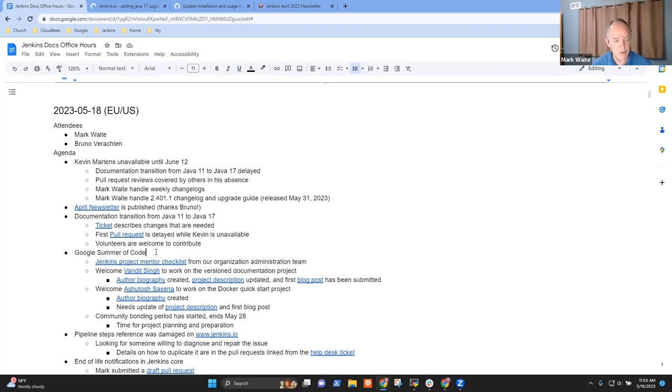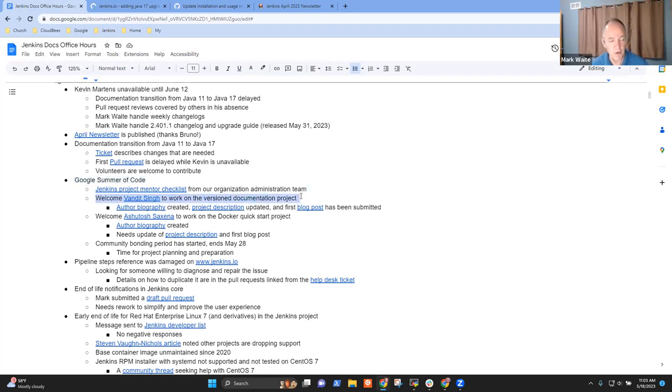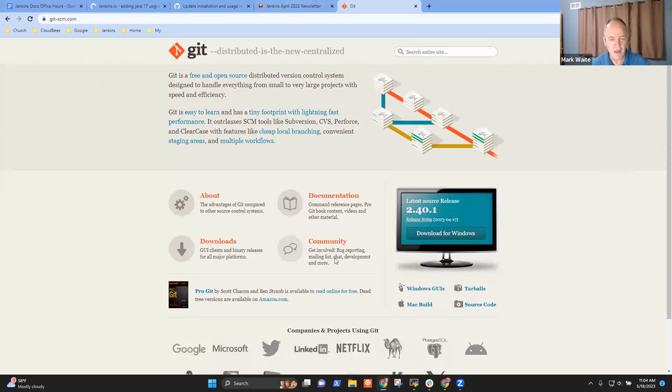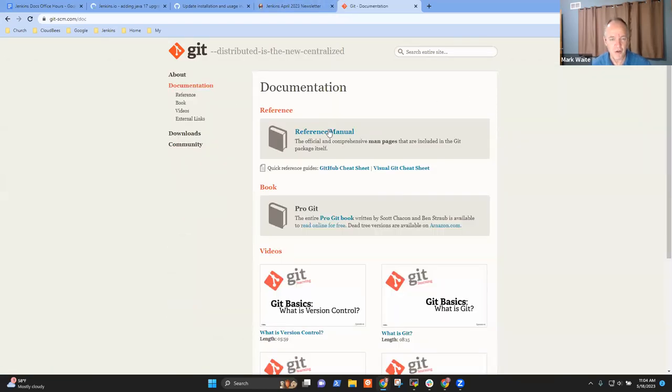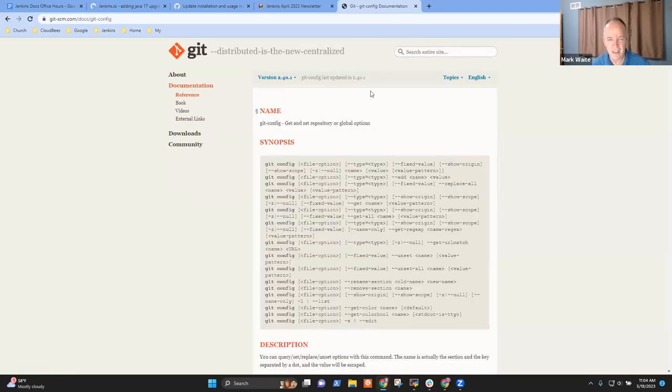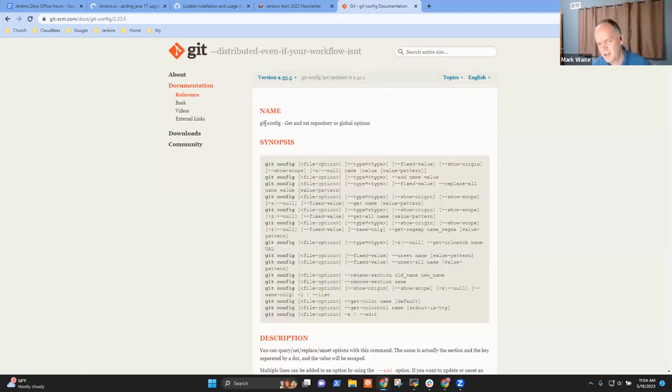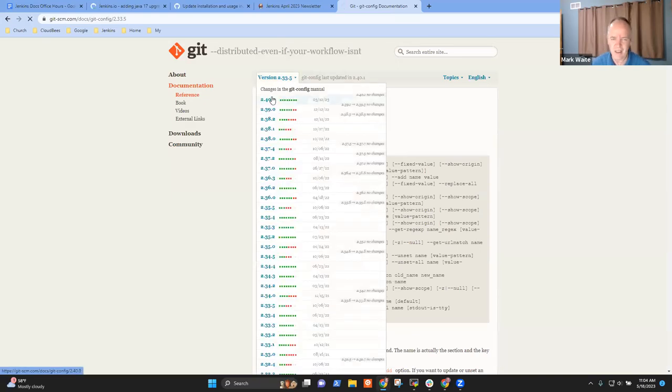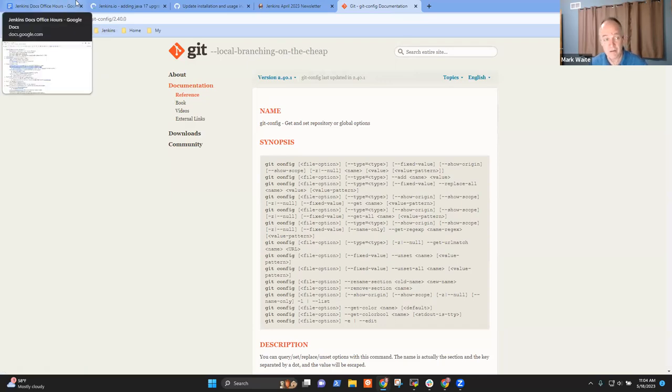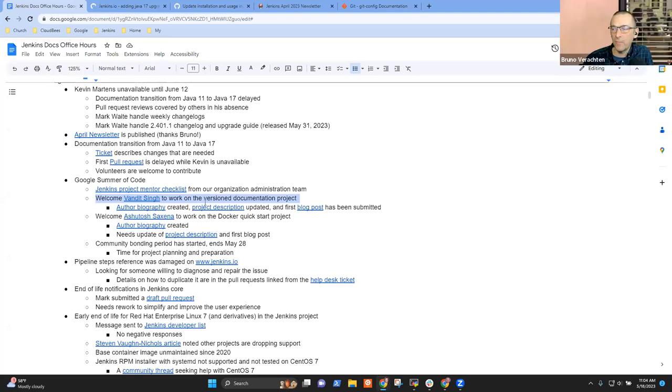Next topic was Google Summer of Code. So we're pleased to welcome Vandeet Singh as working on the Jenkins documentation project to rework the Jenkins.io website so that it supports multiple versions, much the same way as, for instance, this site does. So here I can look at the documentation for the reference manual for, say, Git config. And notice that up here at the top, there's a choice that lets me look at old documentation versions. We want something similar like that for the Jenkins documentation. Now, it certainly won't have this look and feel, but that's what Vandeet is working on is that kind of experience for Jenkins documentation. That will prove handy.